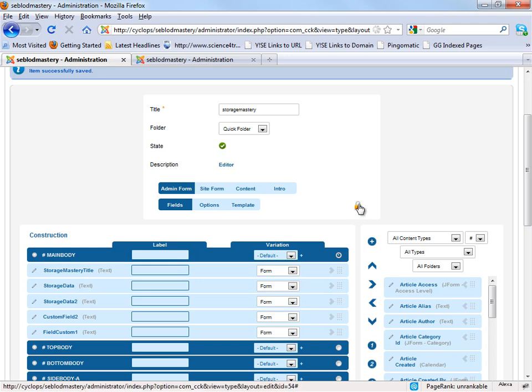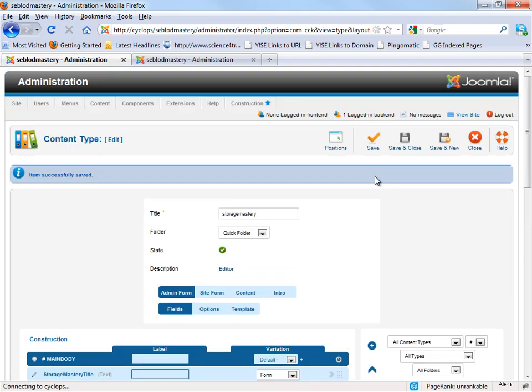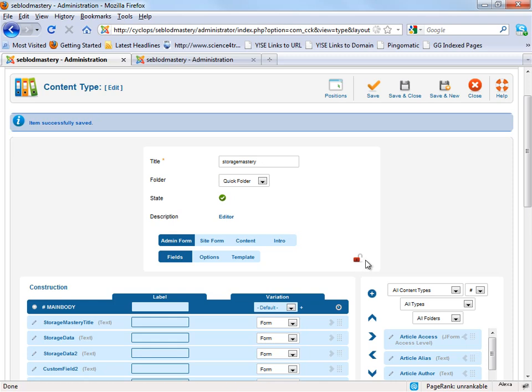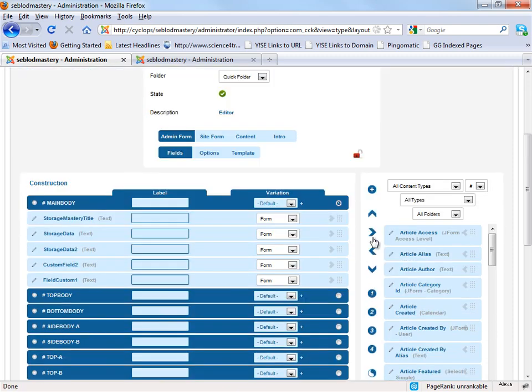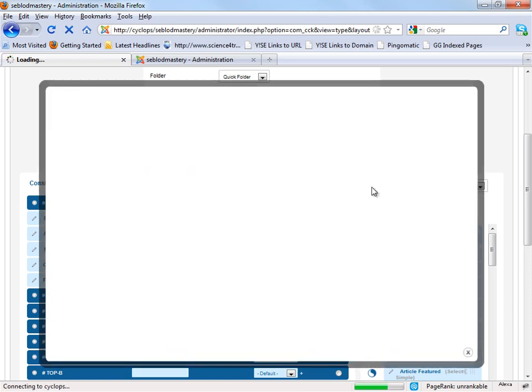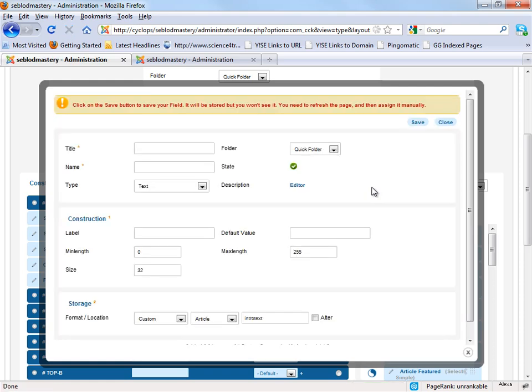Okay, to general we set the padlock to off like this, and we create a new field. For example, we save a general field.